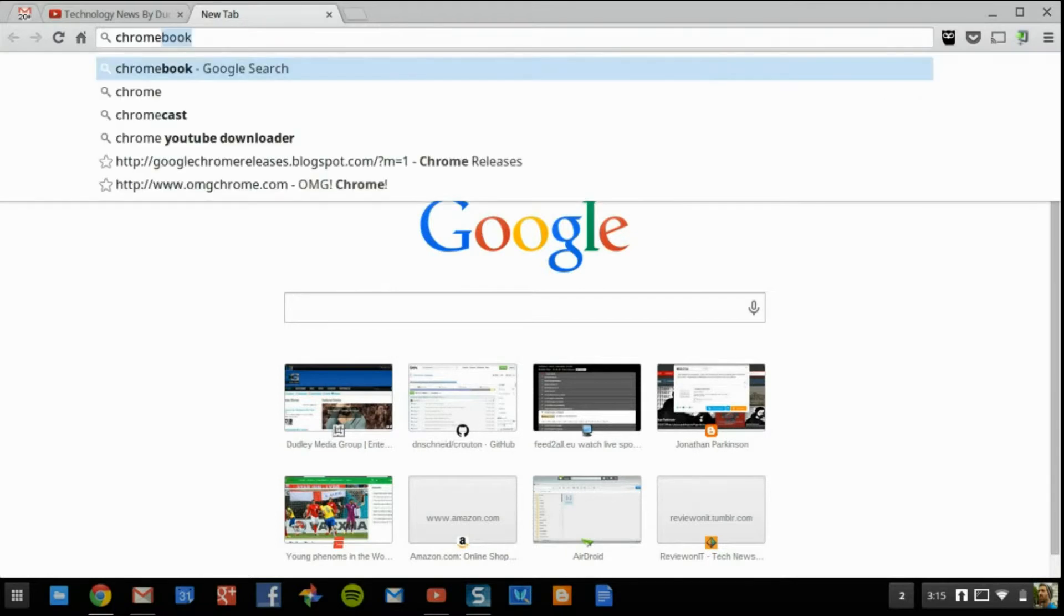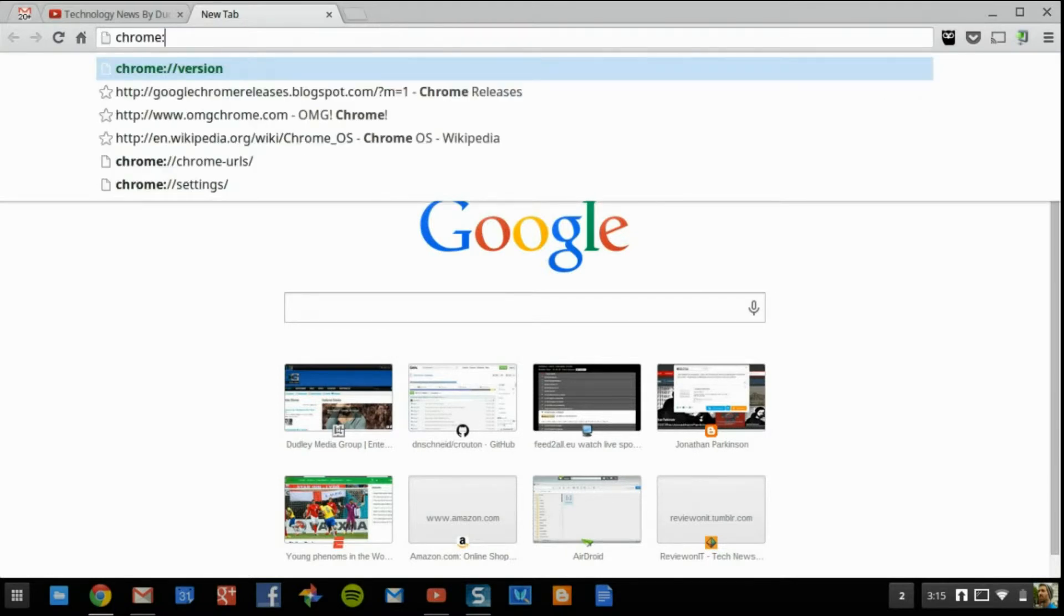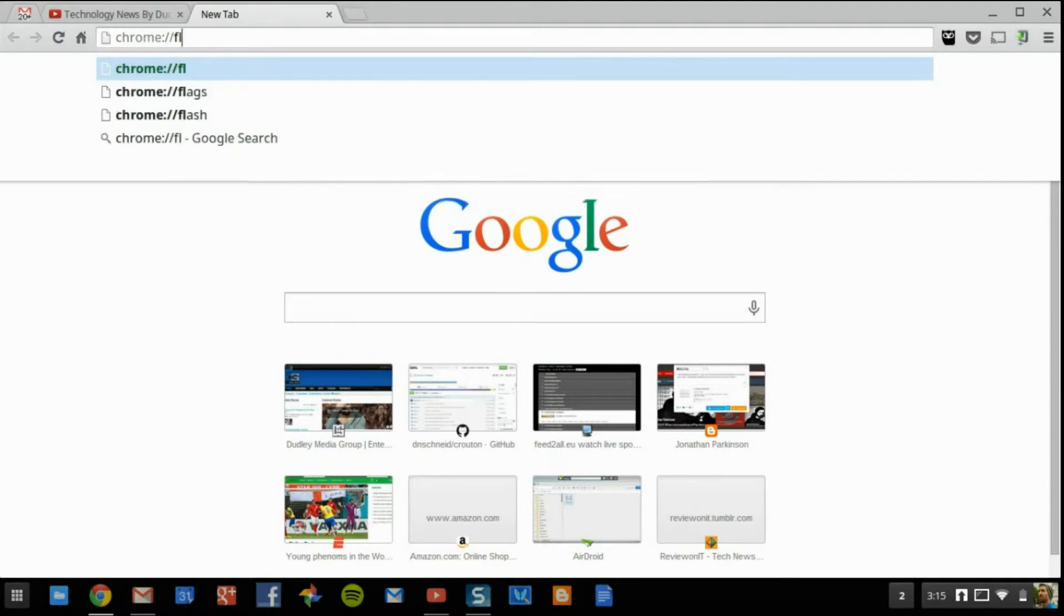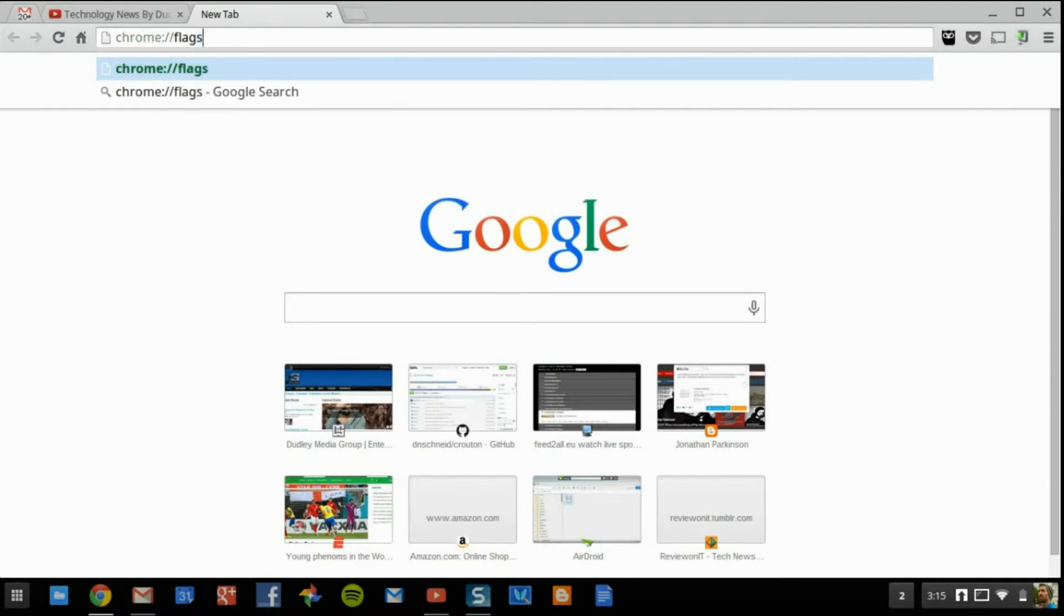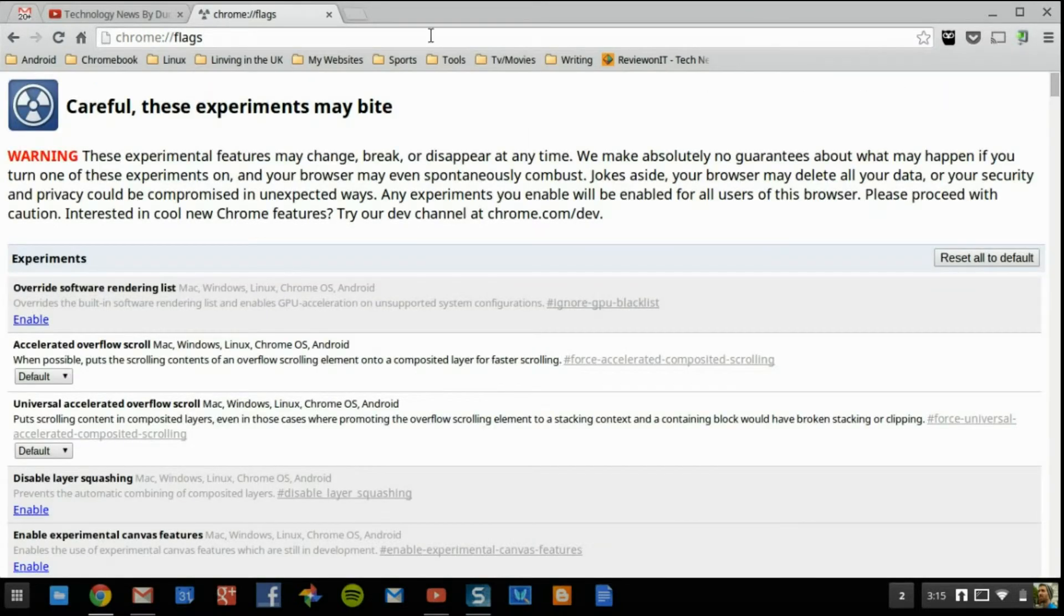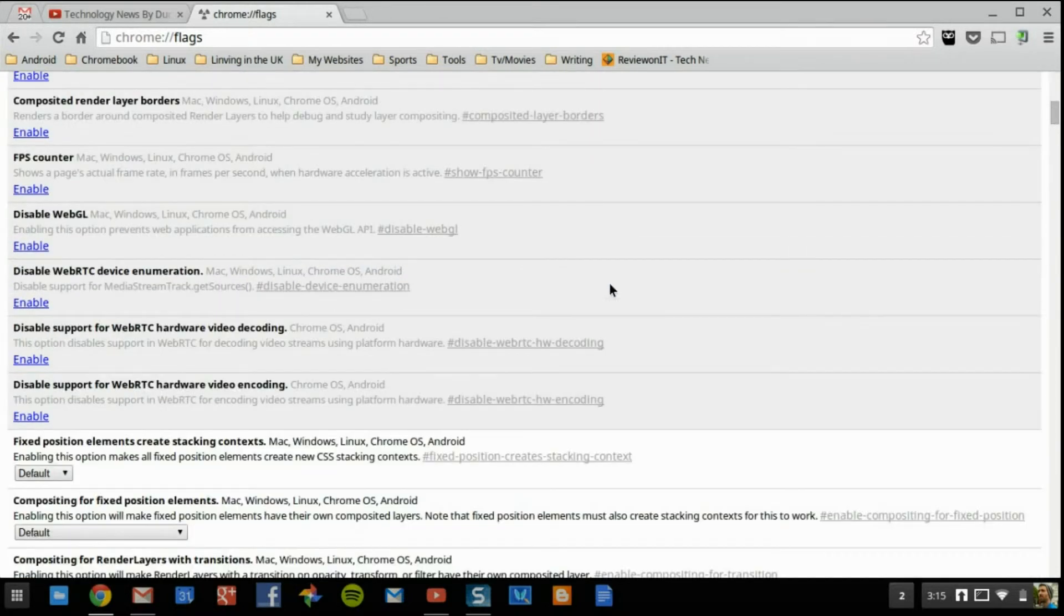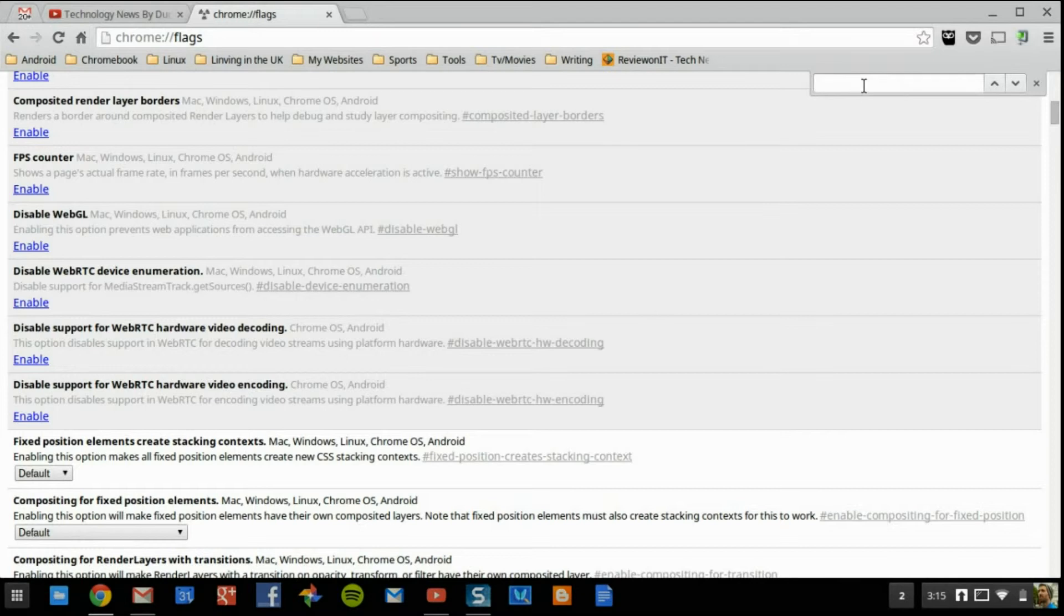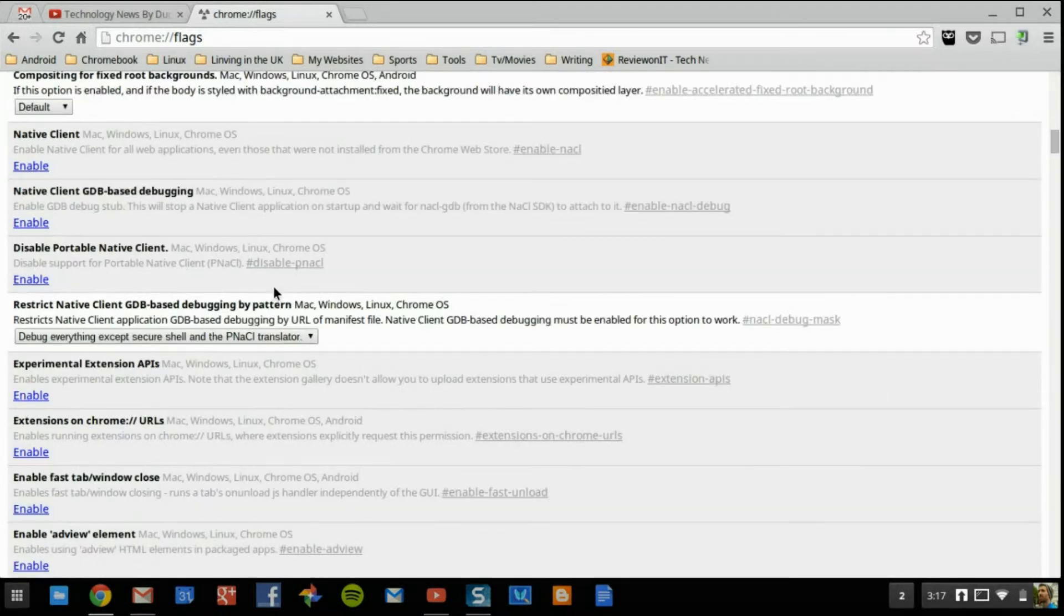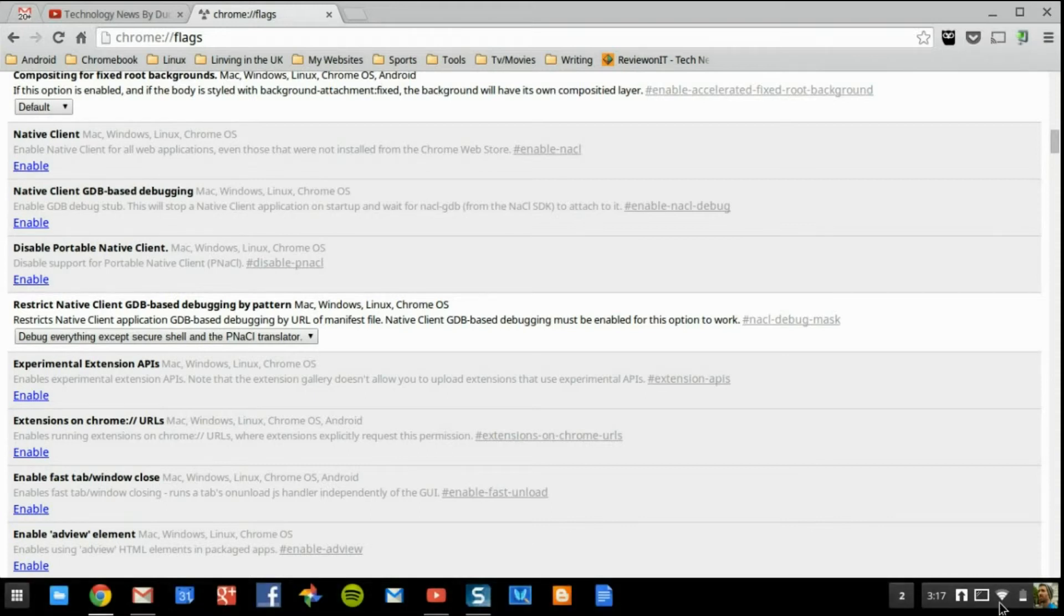Remember this is on a Chromebook. You want to go chrome colon backslash backslash flags, and there should be an app in here. You can press Ctrl F and you're going to get this little bar up top and from here you can do a quick find and search.